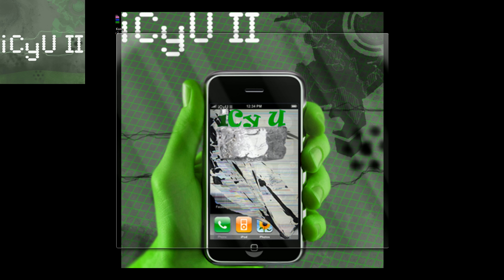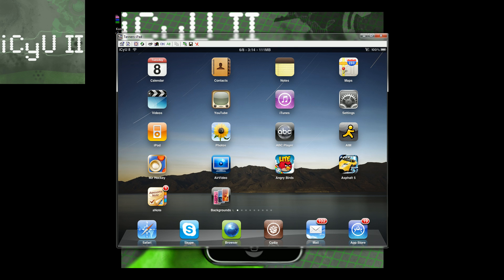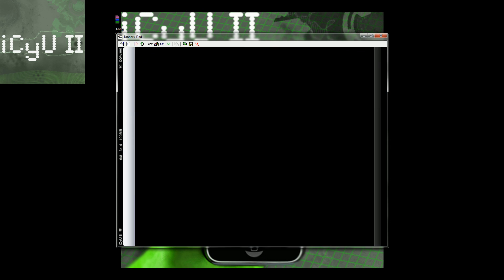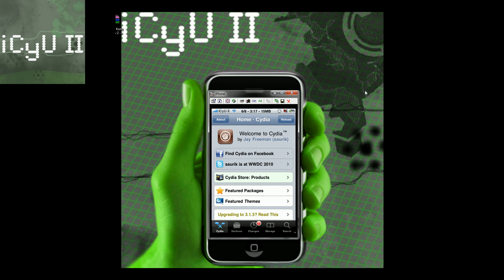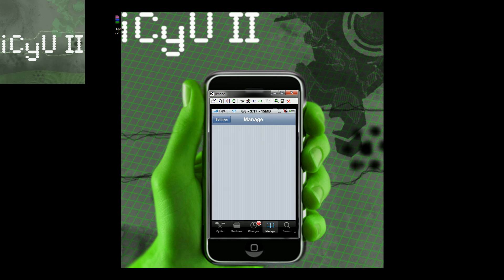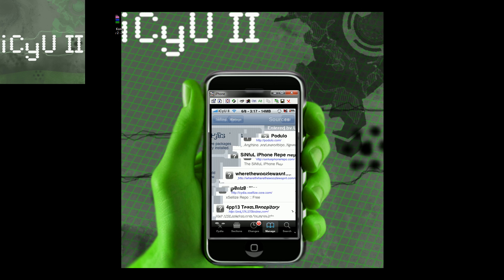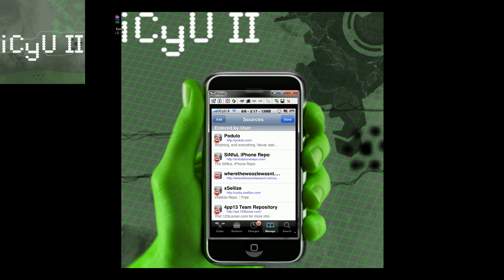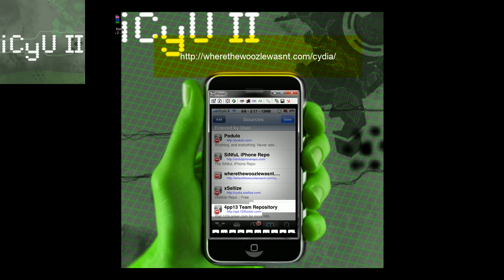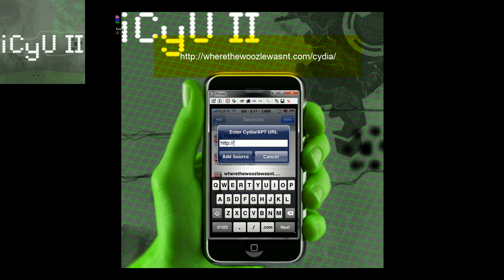In order to do this, you're going to have to be jailbroken on all devices, which obviously means you're going to have Cydia, and then you're going to go into Cydia. Once Cydia loads up, you're going to go to the Manage tab at the bottom, Sources, Edit, Add, and you're going to have to add this source on the iPhones and iPod Touches and also on the iPad.